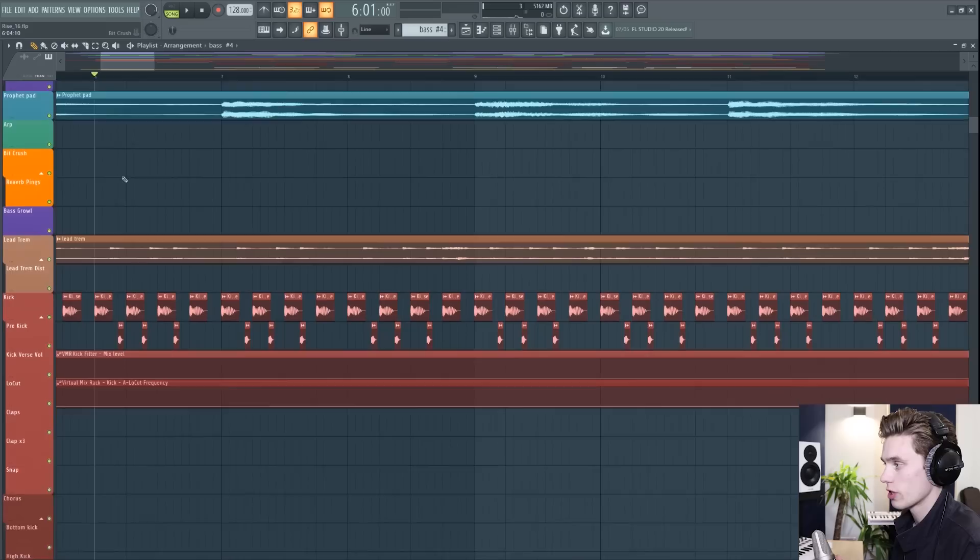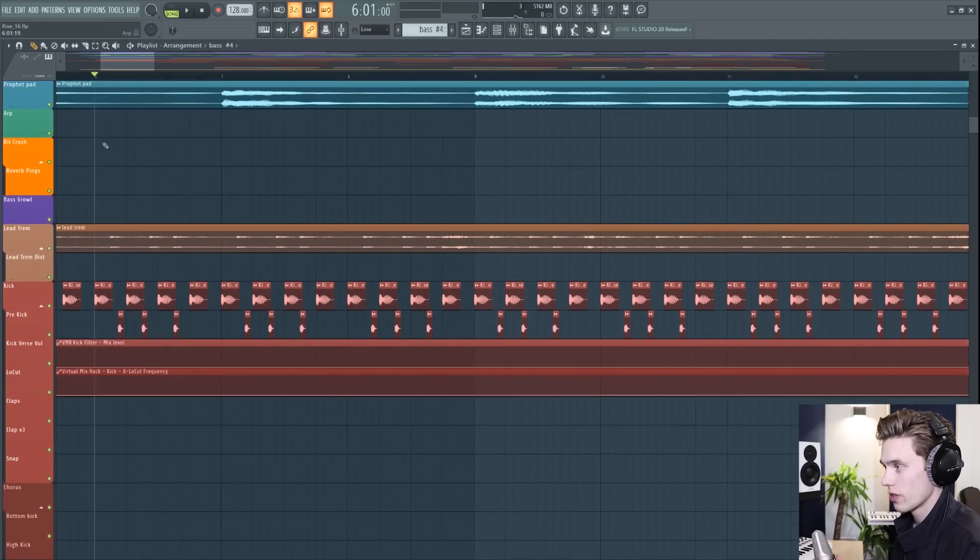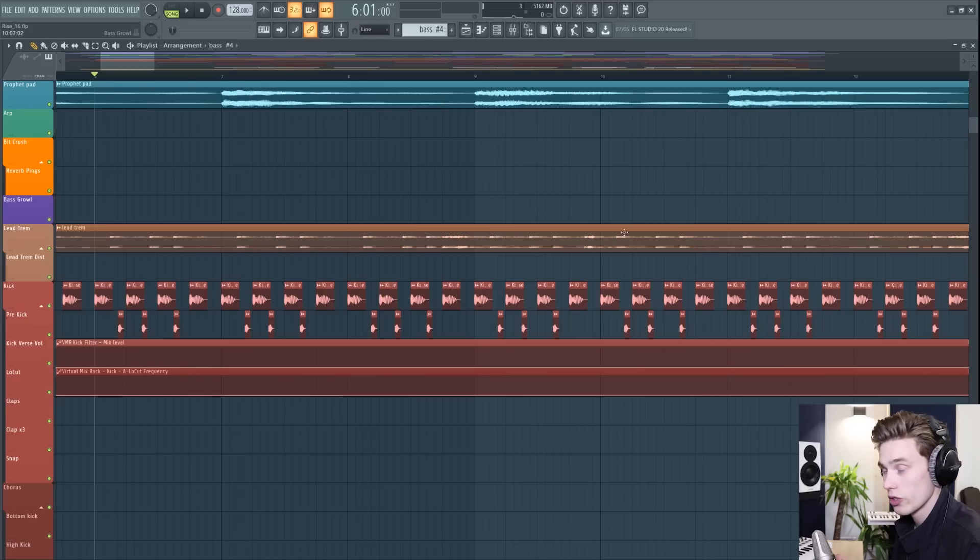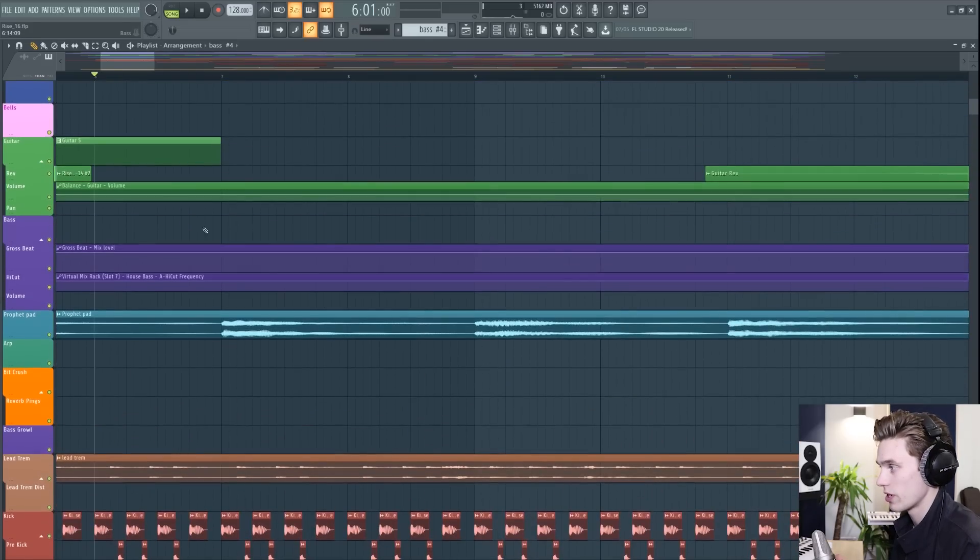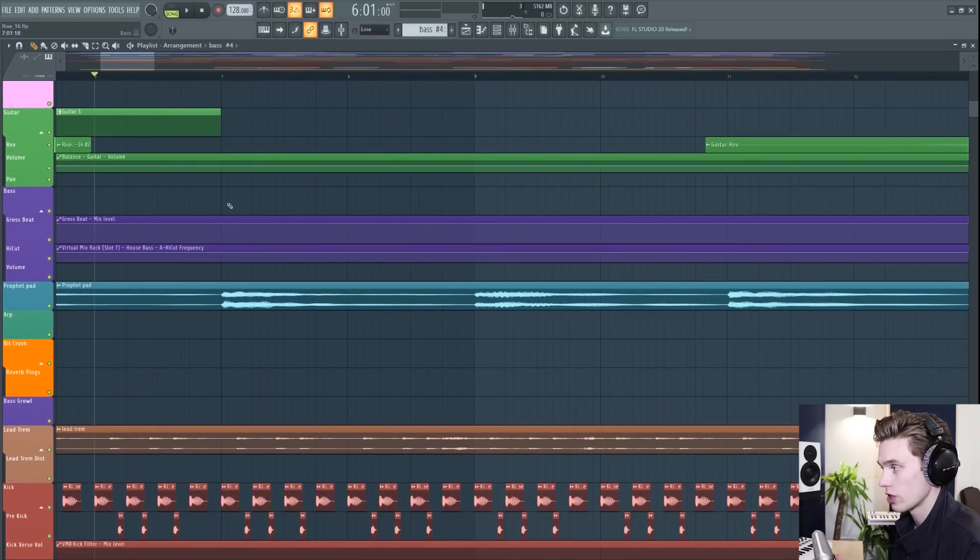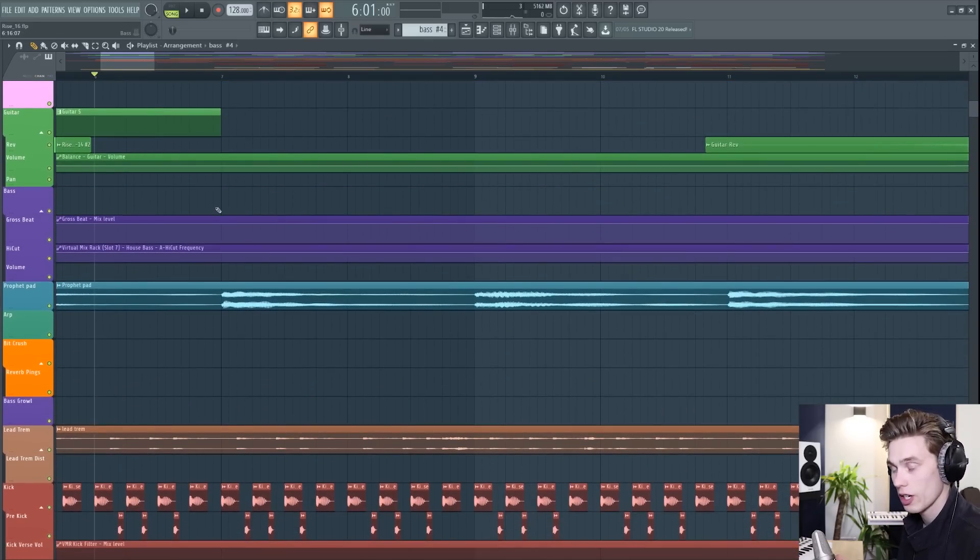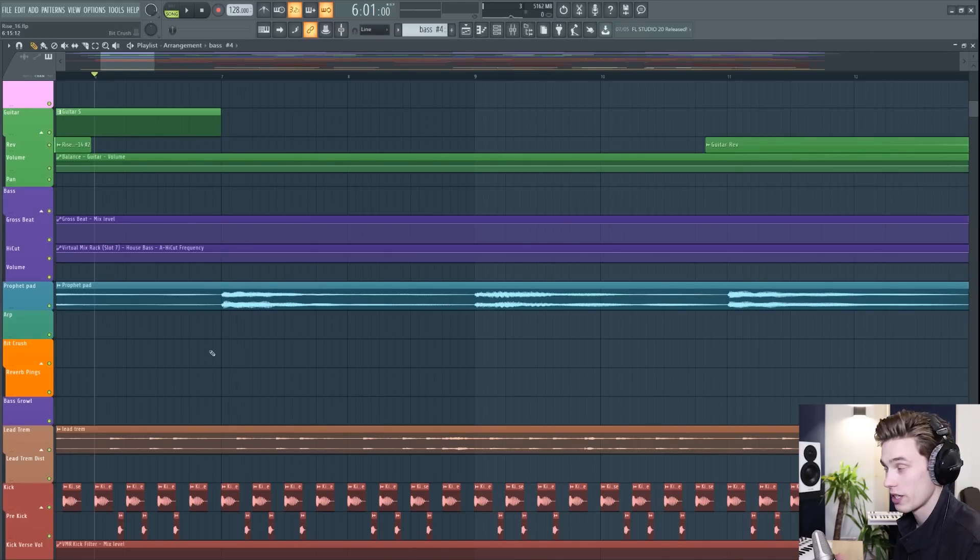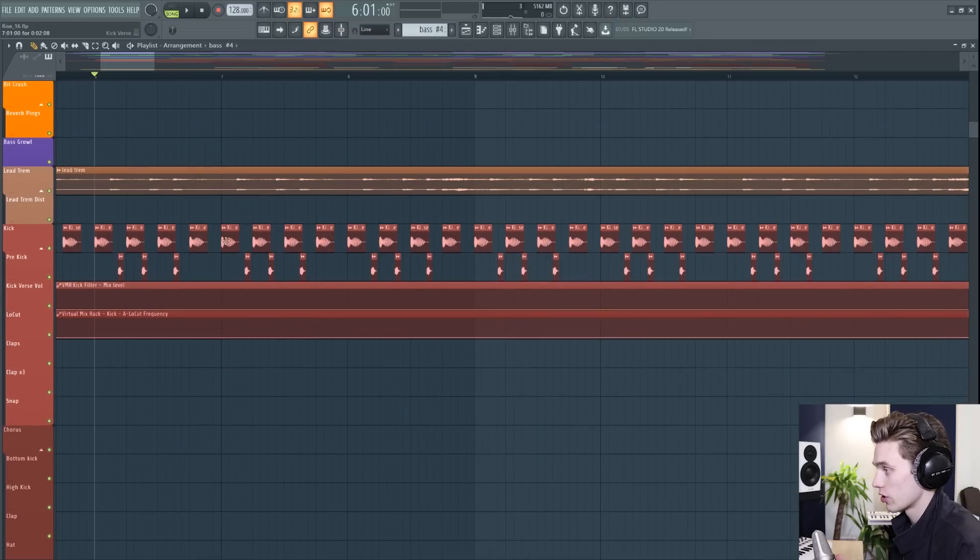When I zoom in, you'll see that the playlist is divided into bars and steps so you can very easily see the timing in your song and where everything's supposed to be. So you'll want to use these markers to line up your audio patterns and to line up your midi.